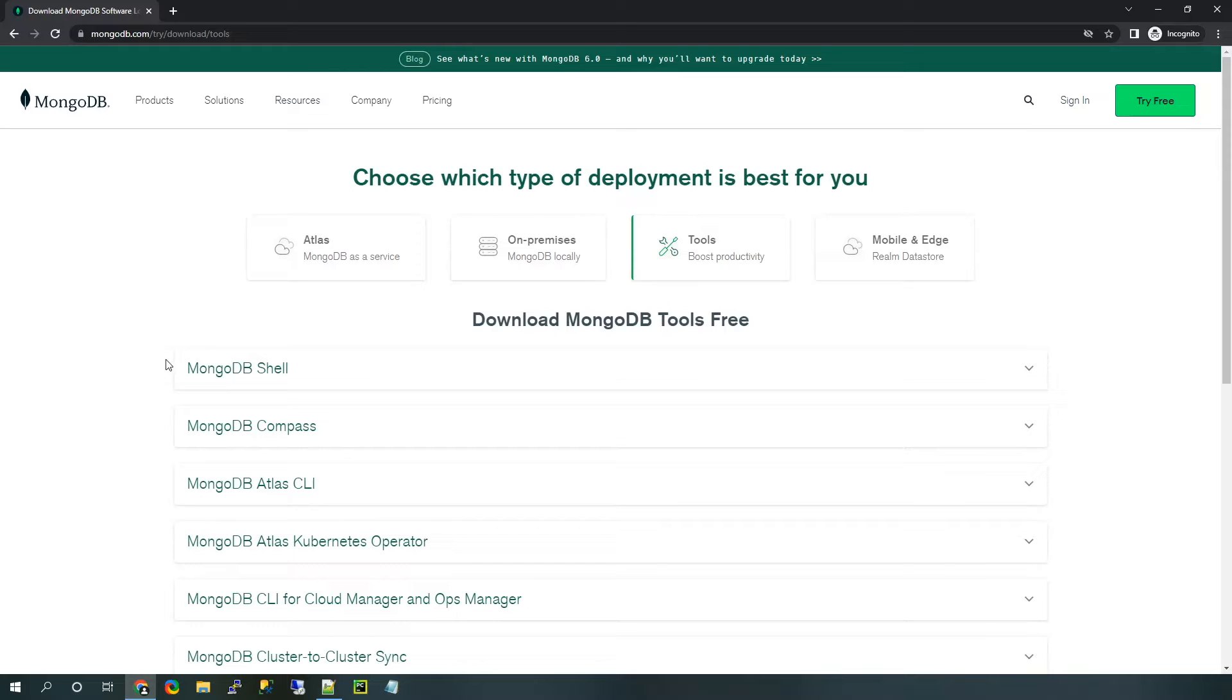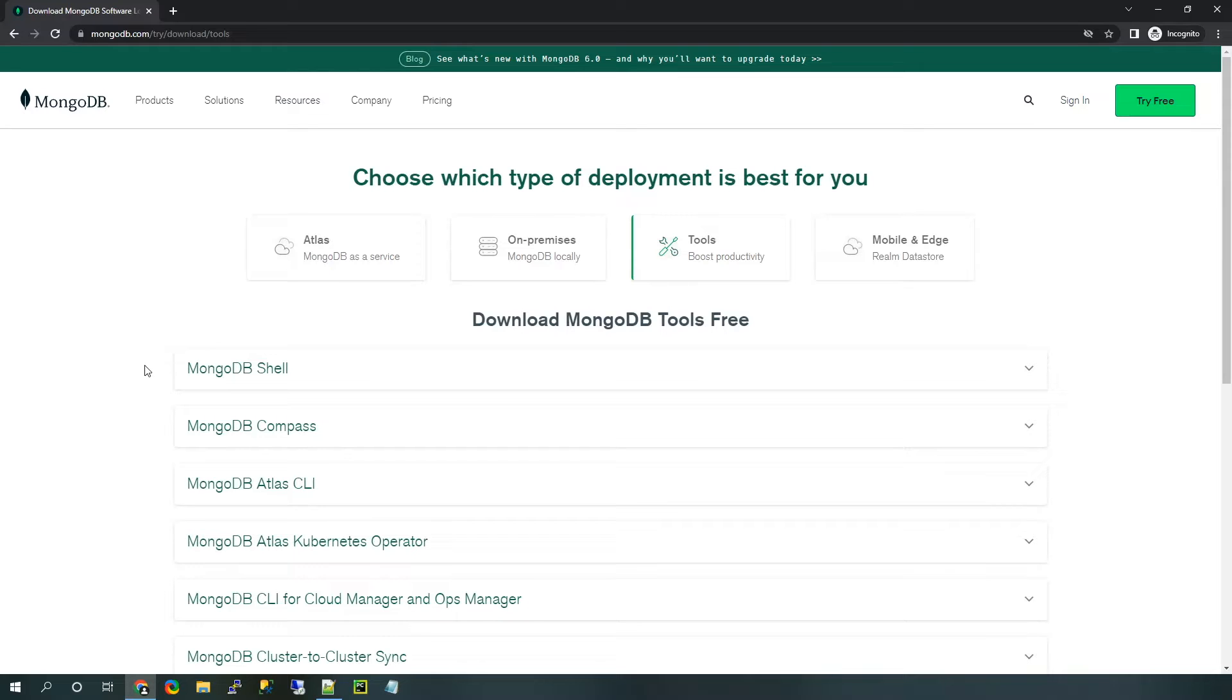Locate the Tools button and click on it to reveal a list of the free MongoDB tools. Now, these first two are user interfaces for MongoDB, so the first one which we're going to download today is the shell, which allows you to interact with a MongoDB server through the command line.